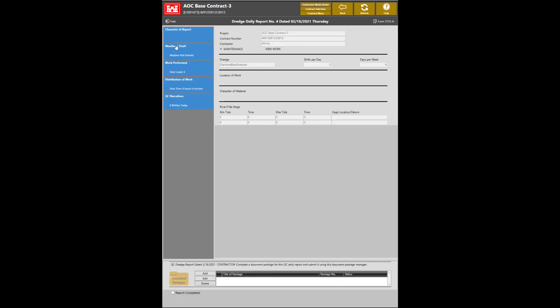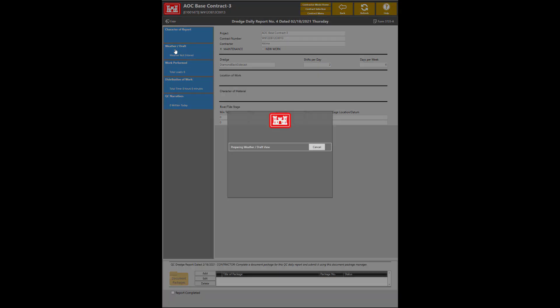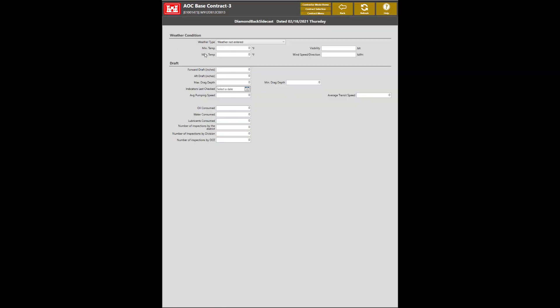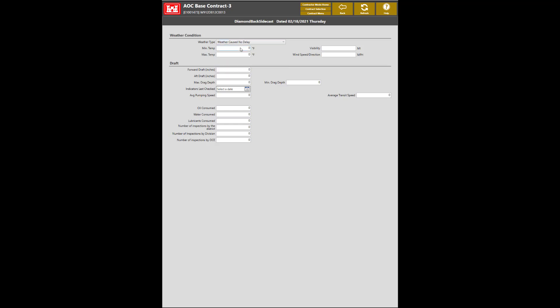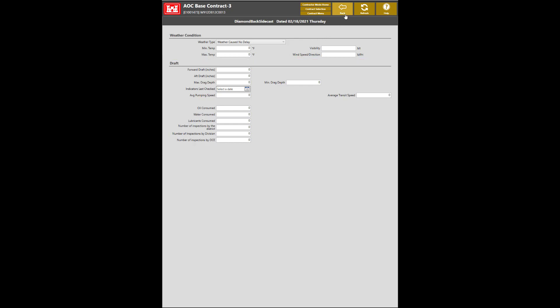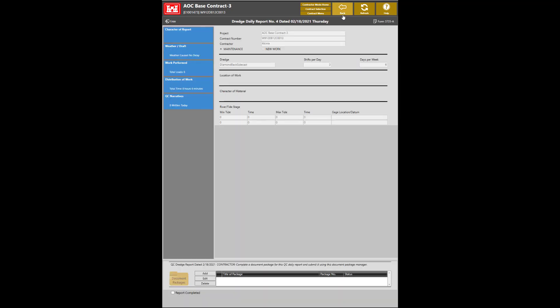The next section is the Weather and Draft section. From here, you will have to fill out the Weather Type. As a reminder, you cannot complete this report without filling this information. Once selected, you will also complete the Draft section. Once the appropriate information is filled, click the Back button to save.